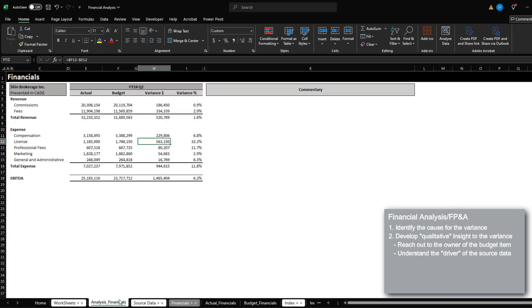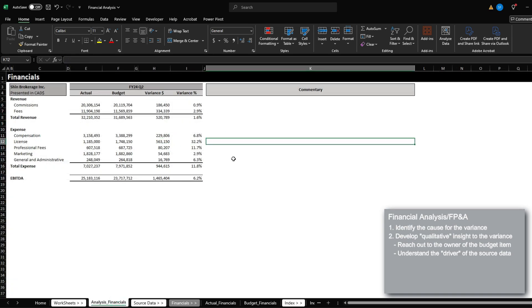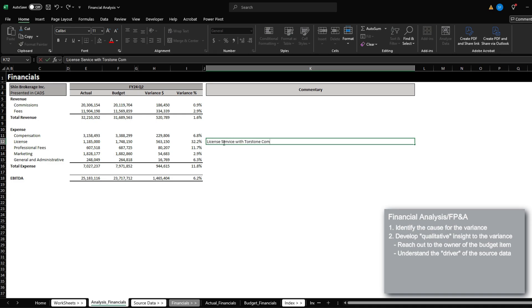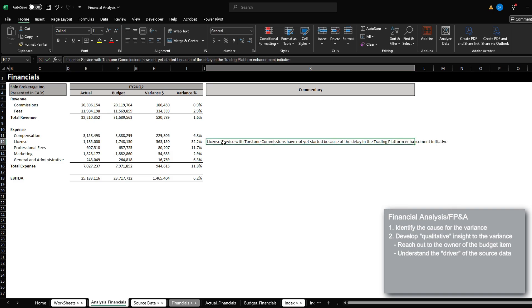After getting that commentary, you could then begin specifying the qualitative reason as to why your license cost is under. So you can mention something like license service with Torstone commissions have not yet started because of, and let's say that the department had mentioned that they originally wanted to start a license contract with Torstone commissions for a new initiative, but they haven't been able to start that because of several reasons. So let's just say that have not yet started because of the delay in the trading platform enhancement initiative.